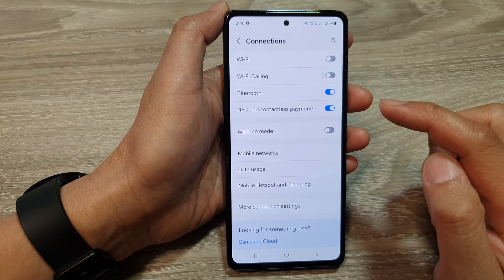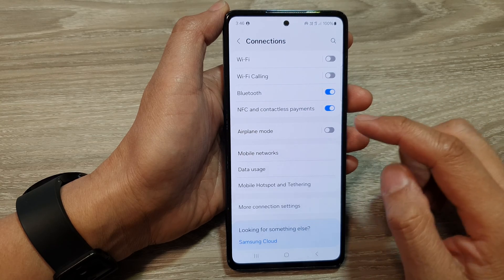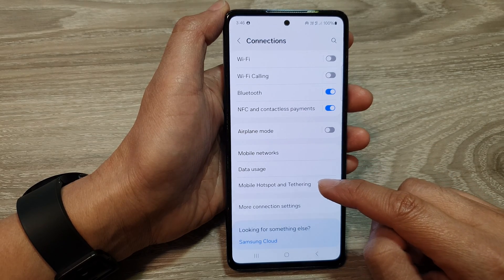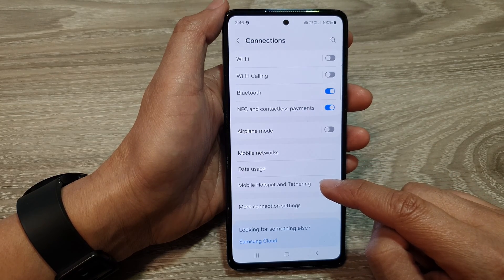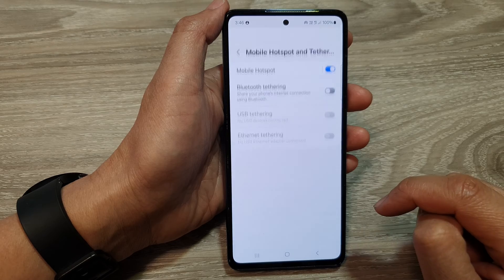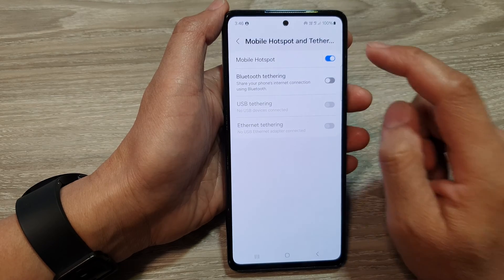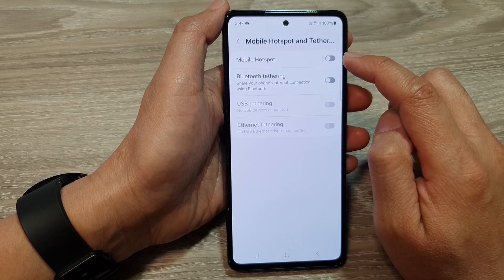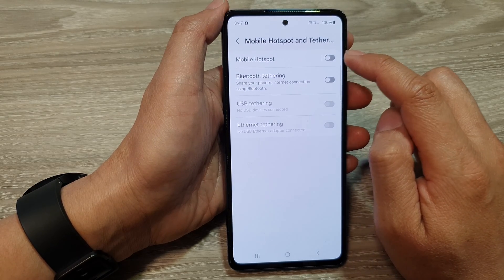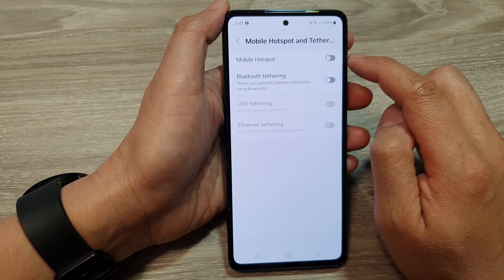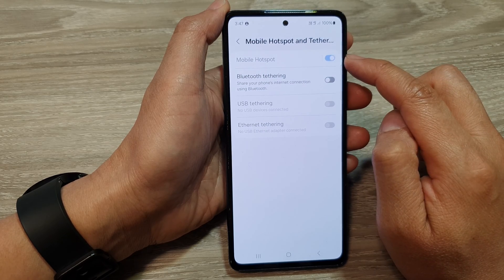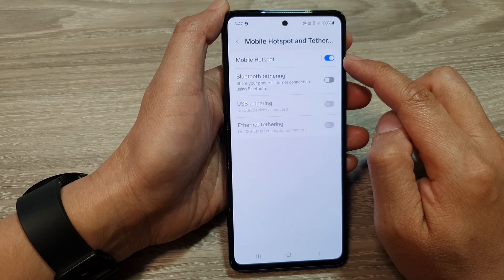After that, tap on mobile hotspot and tethering. In here at the top, tap on mobile hotspot. Tap on the toggle button to switch it off or turn it on.